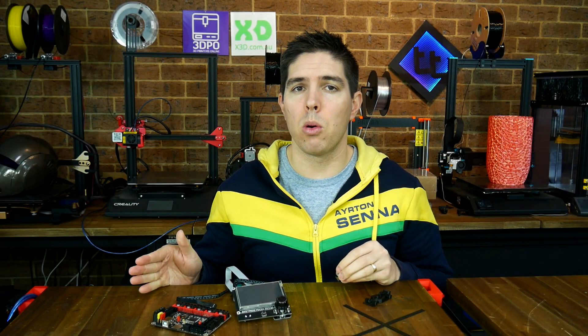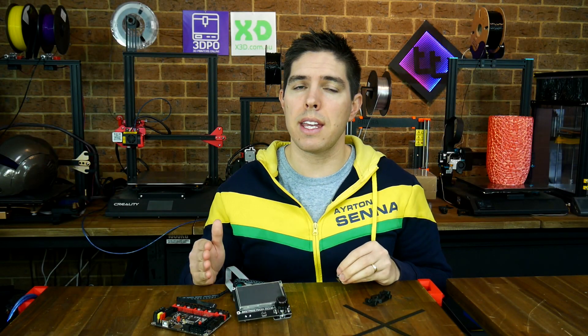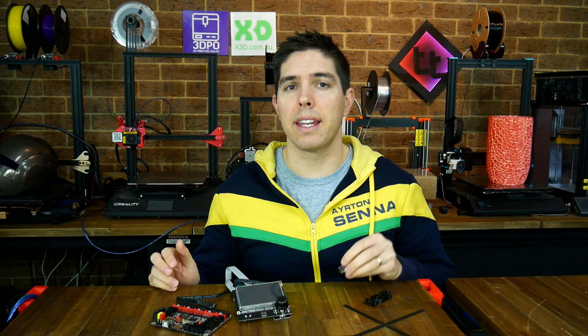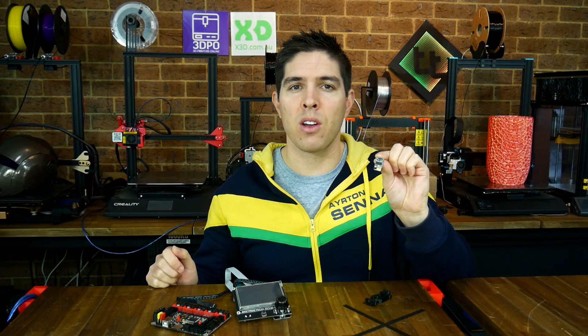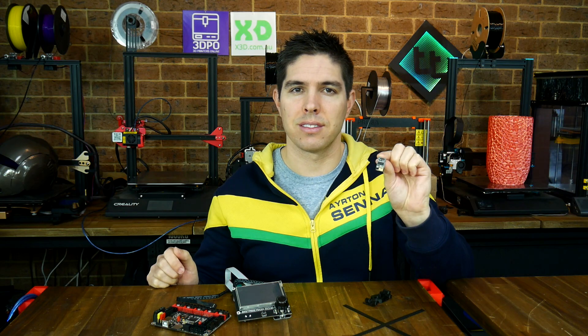If you've got an SKR board or TFT and want to know how to connect the Wi-Fi module, this video guide is for you.